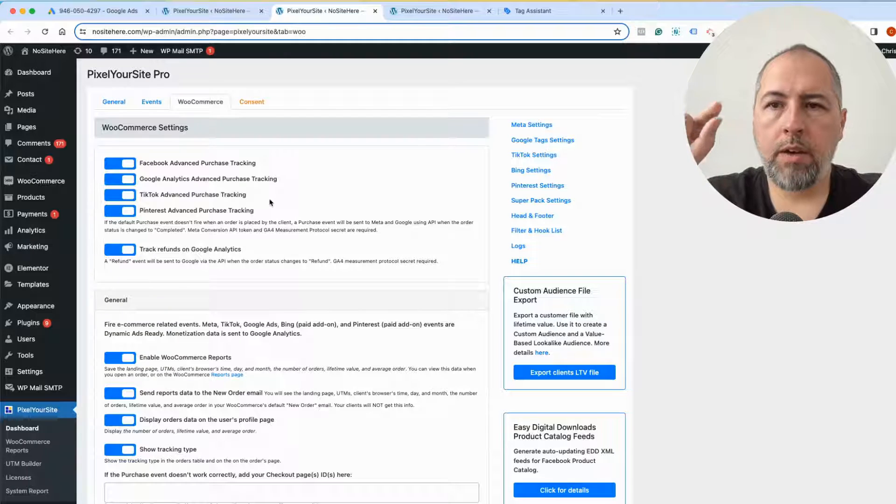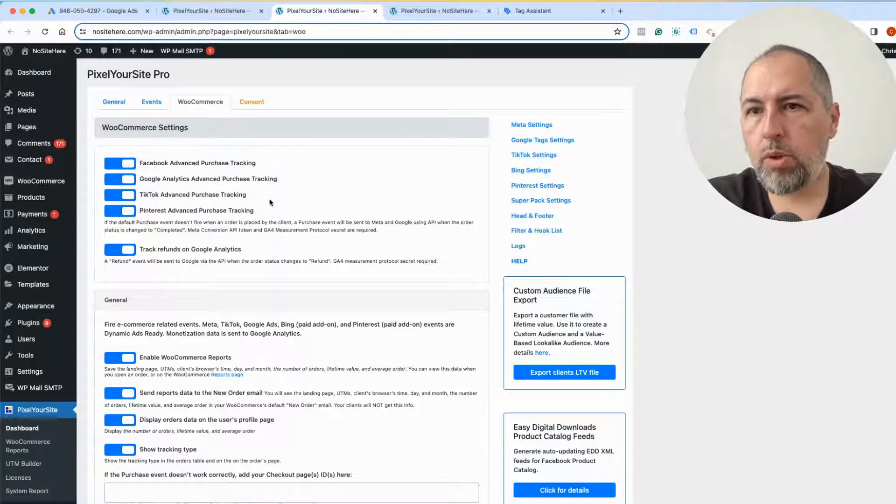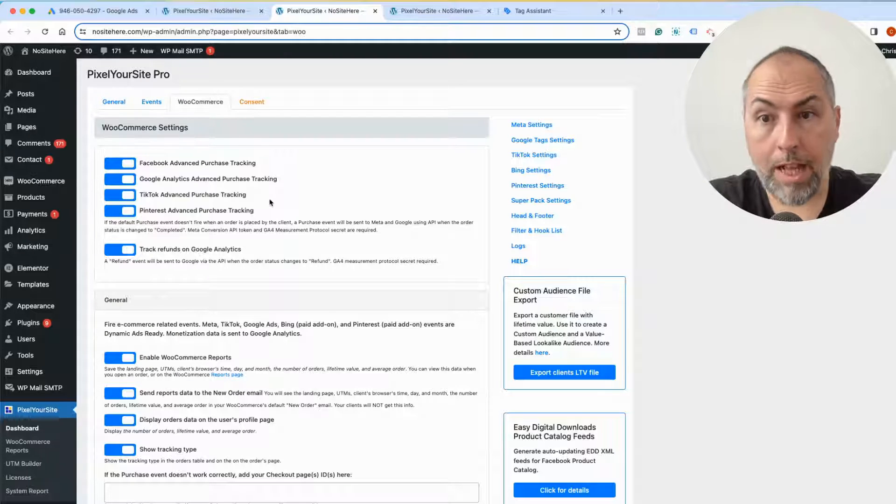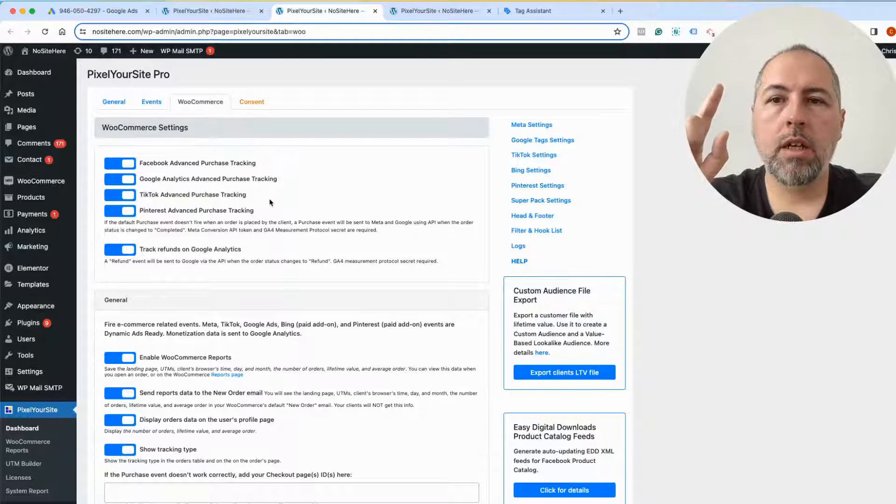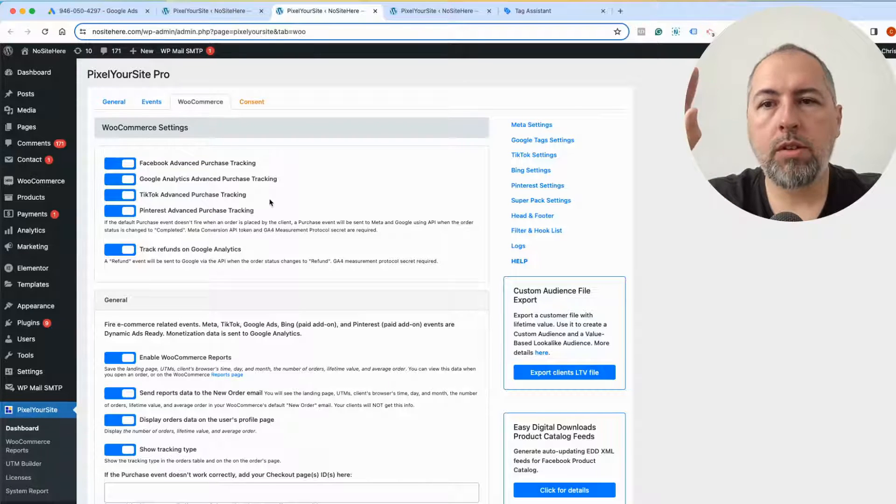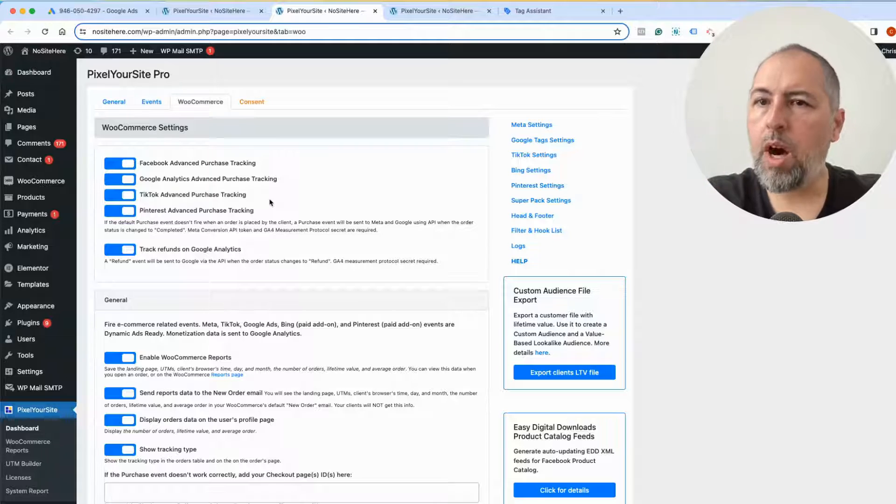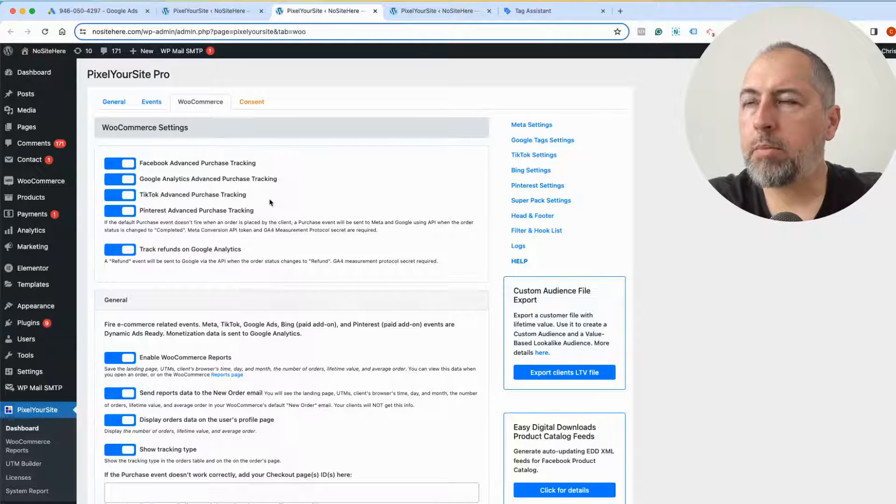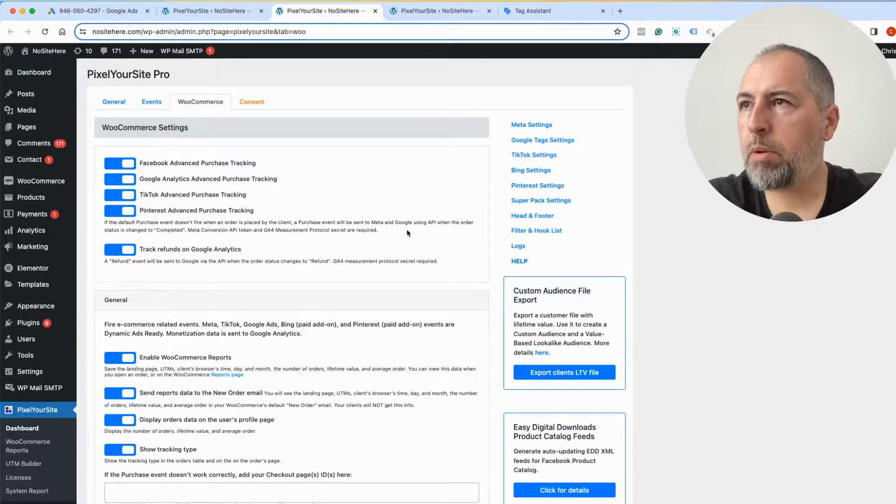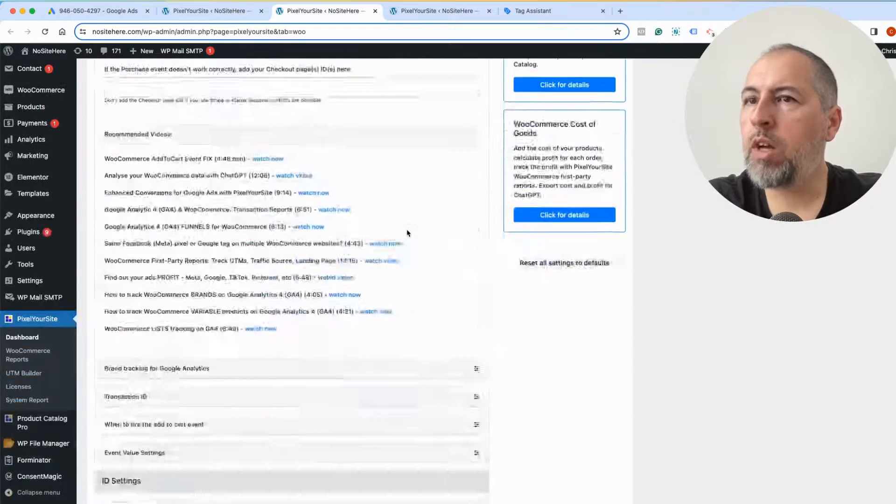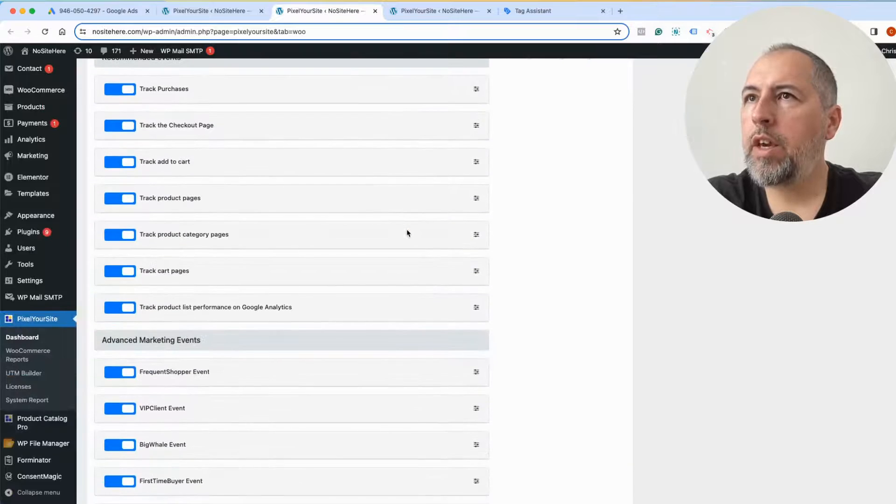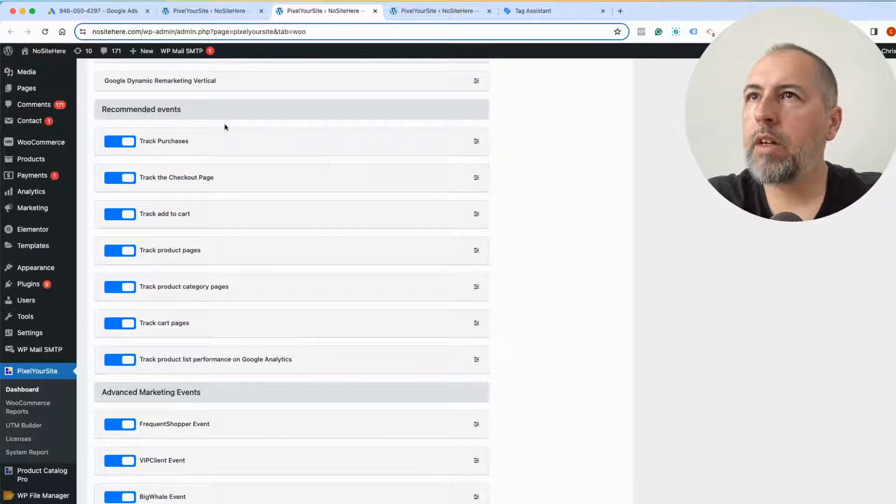And here I have the WooCommerce settings page. If you use Easy Digital Downloads, we have a similar page for that plugin as well, and you can also do the same thing for other events.